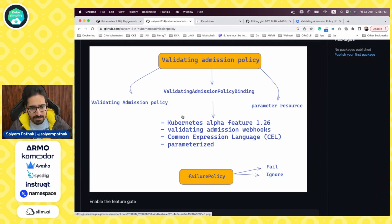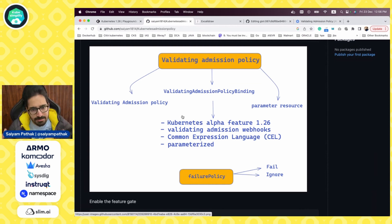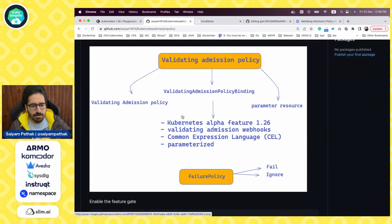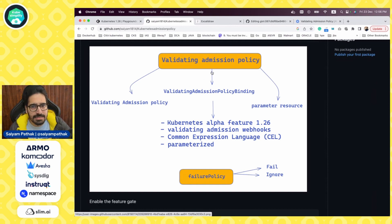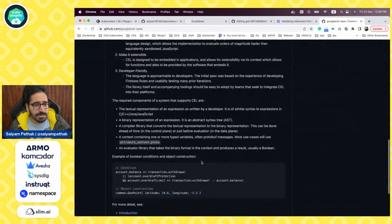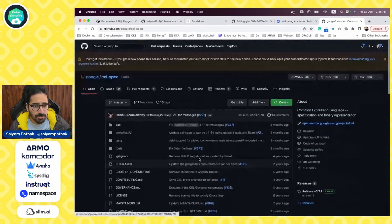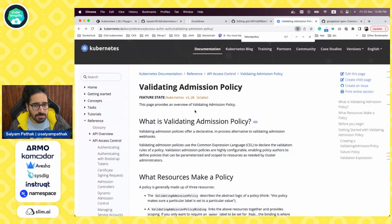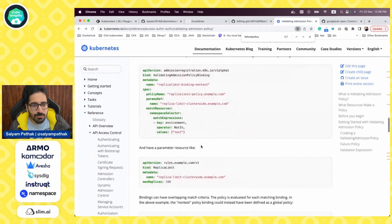The failure policy would be either 'fail' — which prevents resource creation — or 'ignore', meaning that even if this policy fails, the regular process continues. It basically uses the Common Expression Language, which is CEL. This is the official documentation of validating admission policy, and we'll be going through some demos to understand it better.